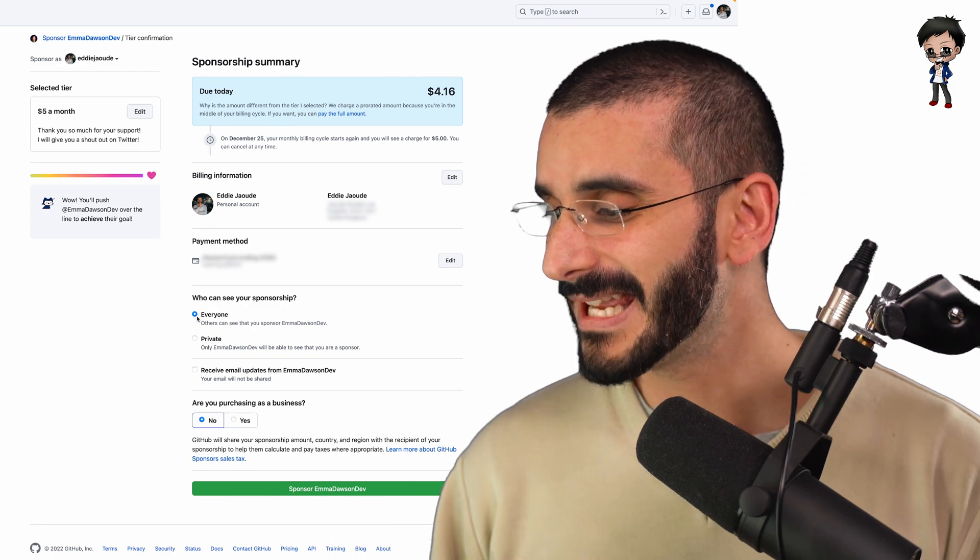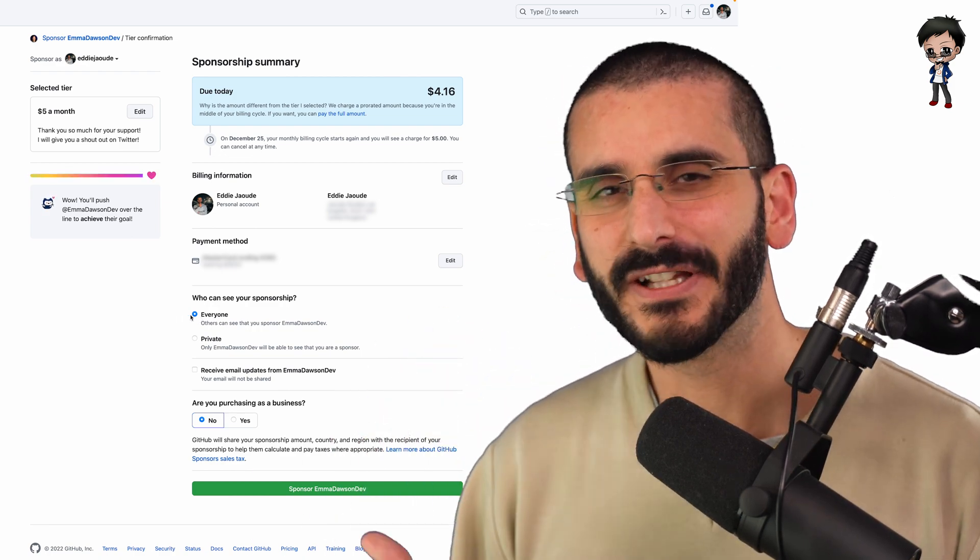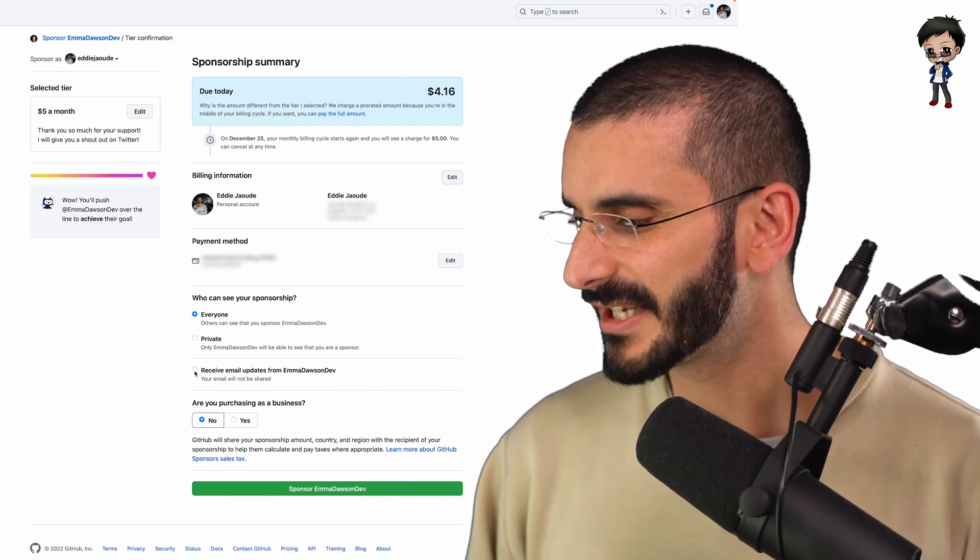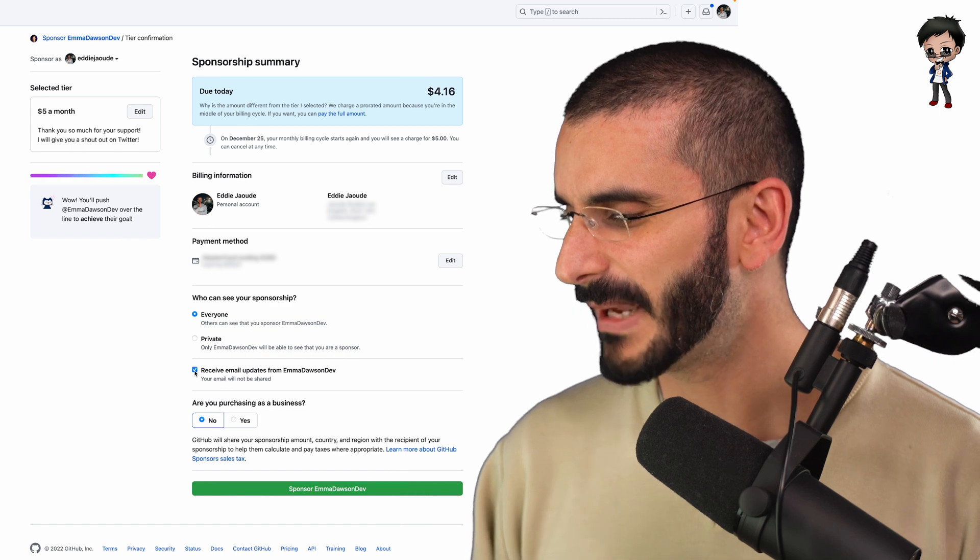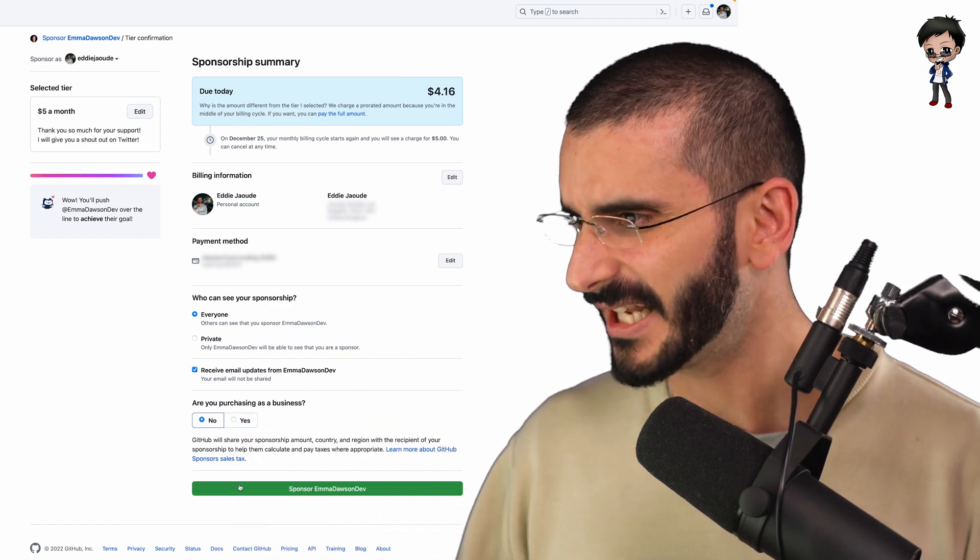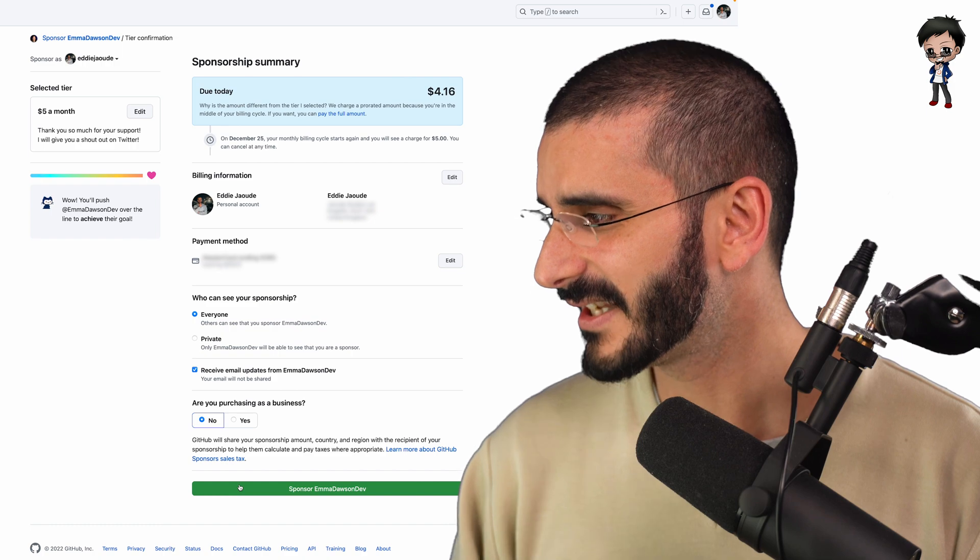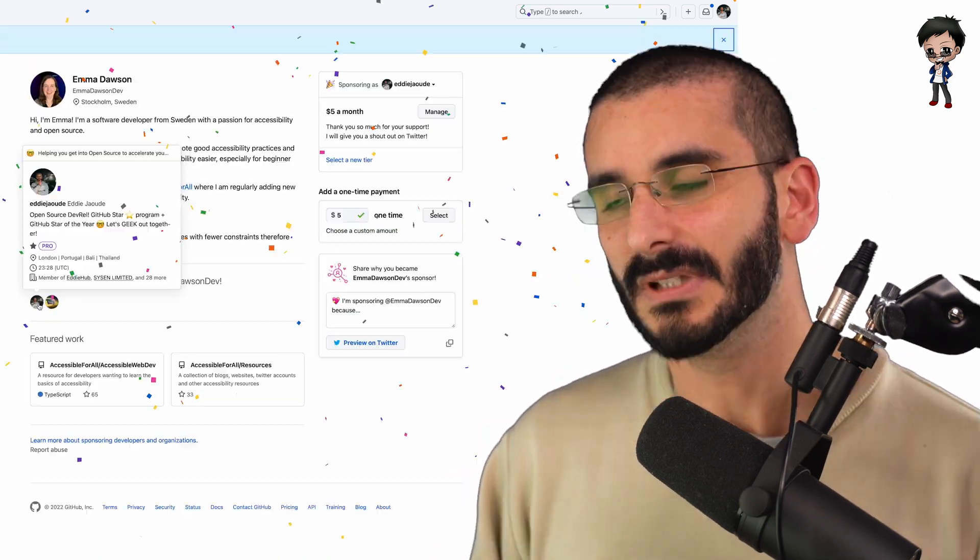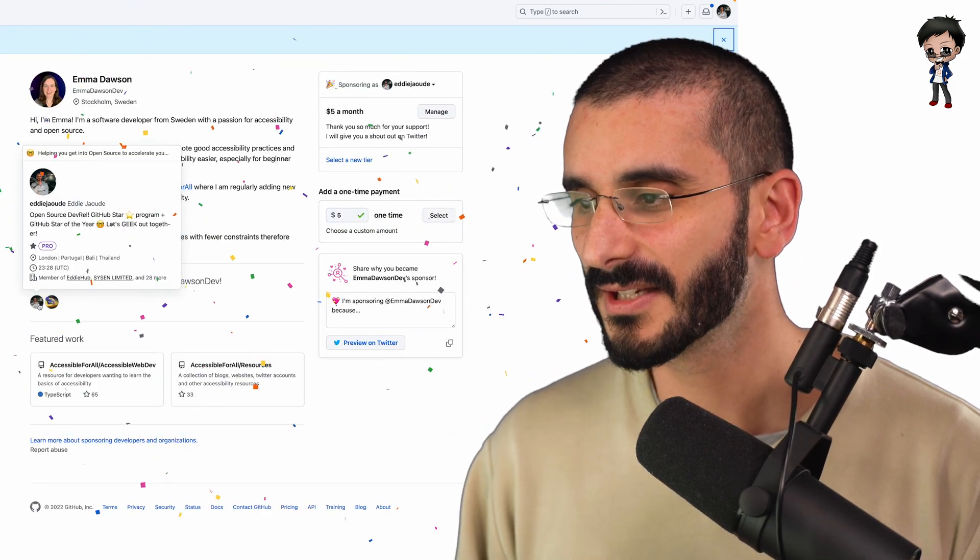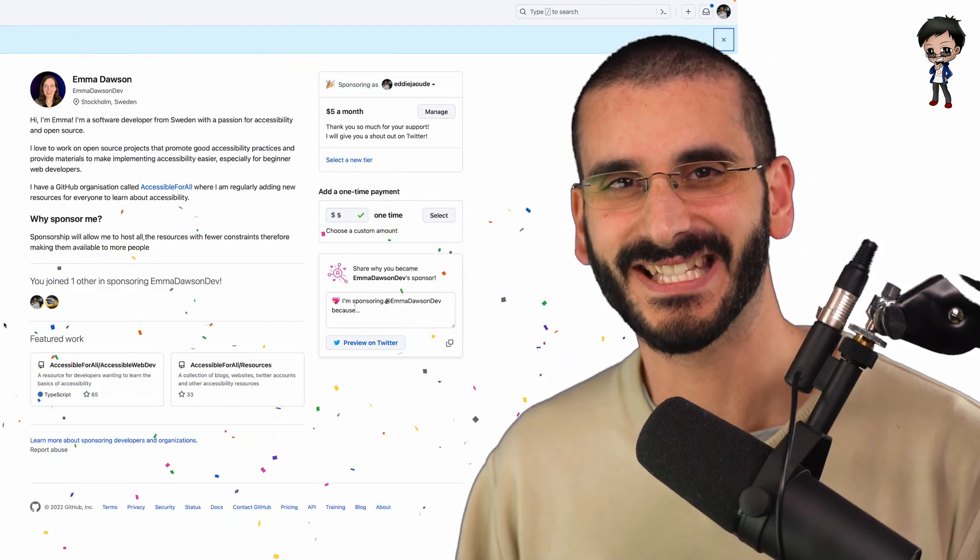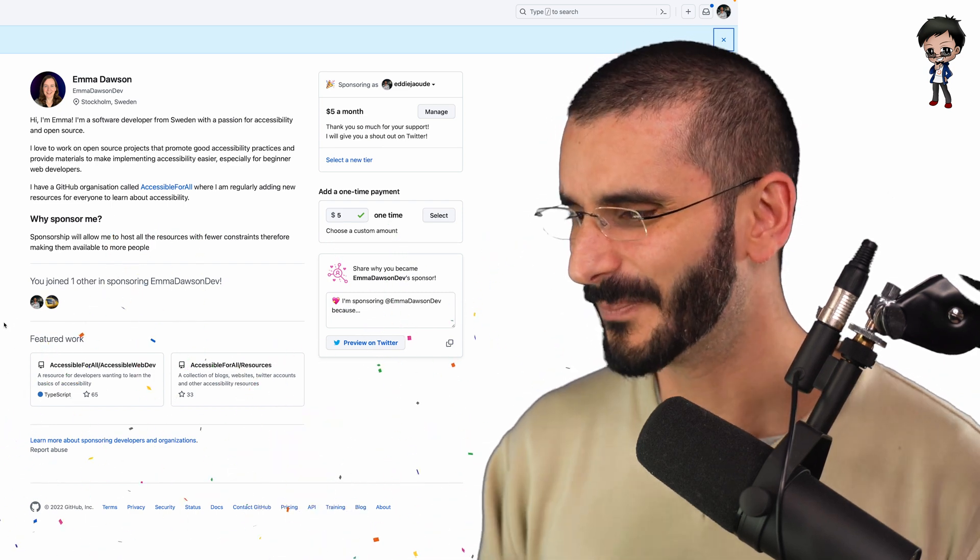I'm going to make it so everyone can see it. I like to be fully transparent. Let's do that. Receive emails from Emma. Yes. And that's it. That's how straightforward and simple it is. So let's sponsor Emma. Now we're another person sponsoring Emma, and we've got some great confetti. So that is pretty cool.